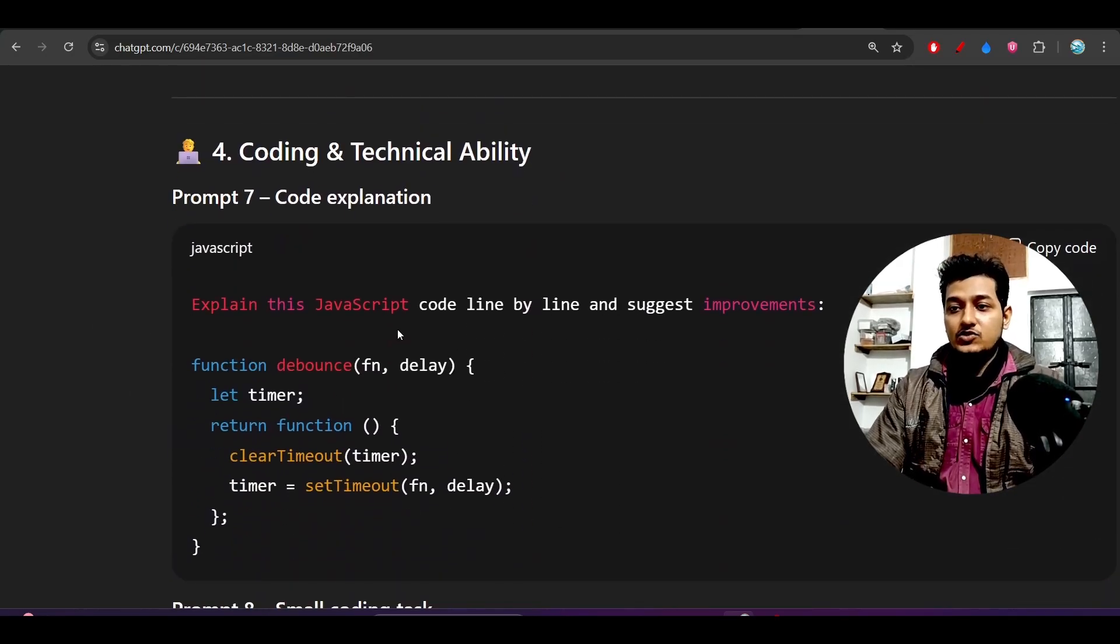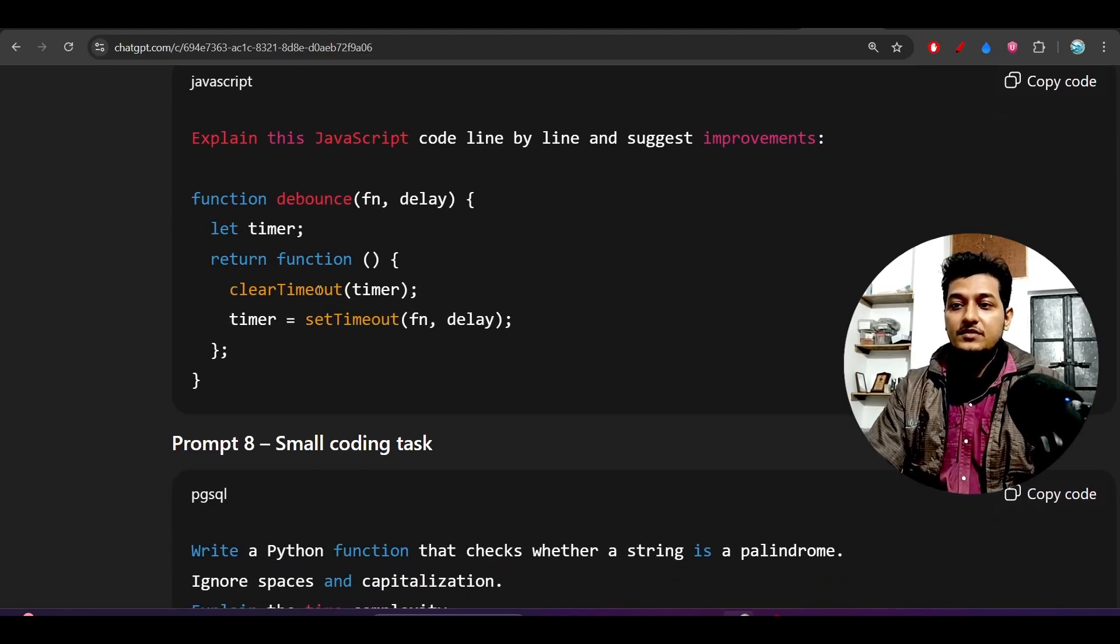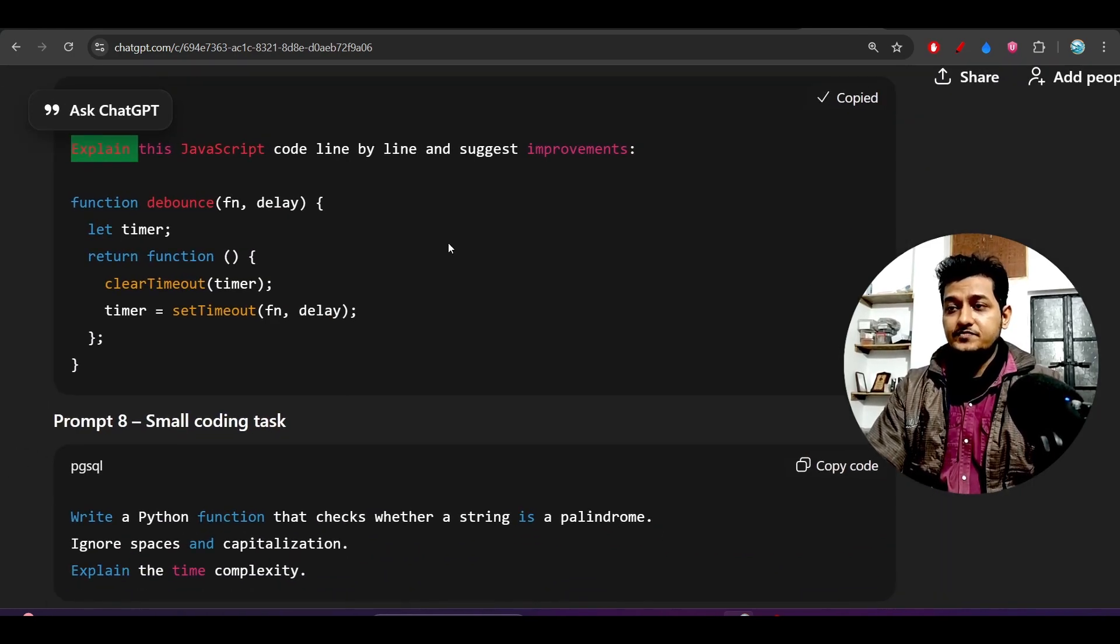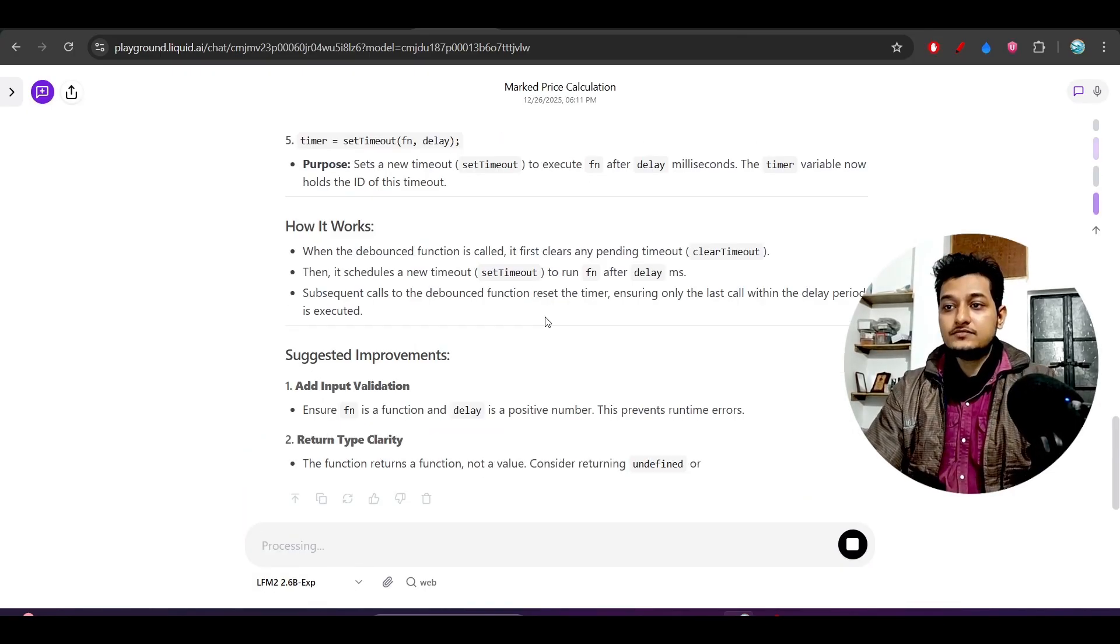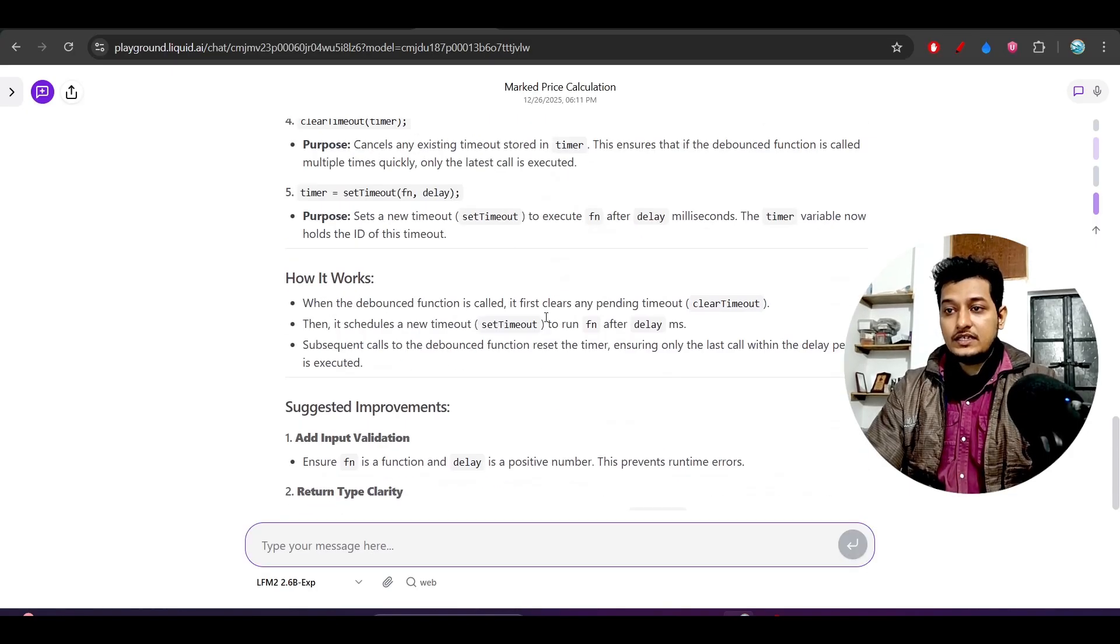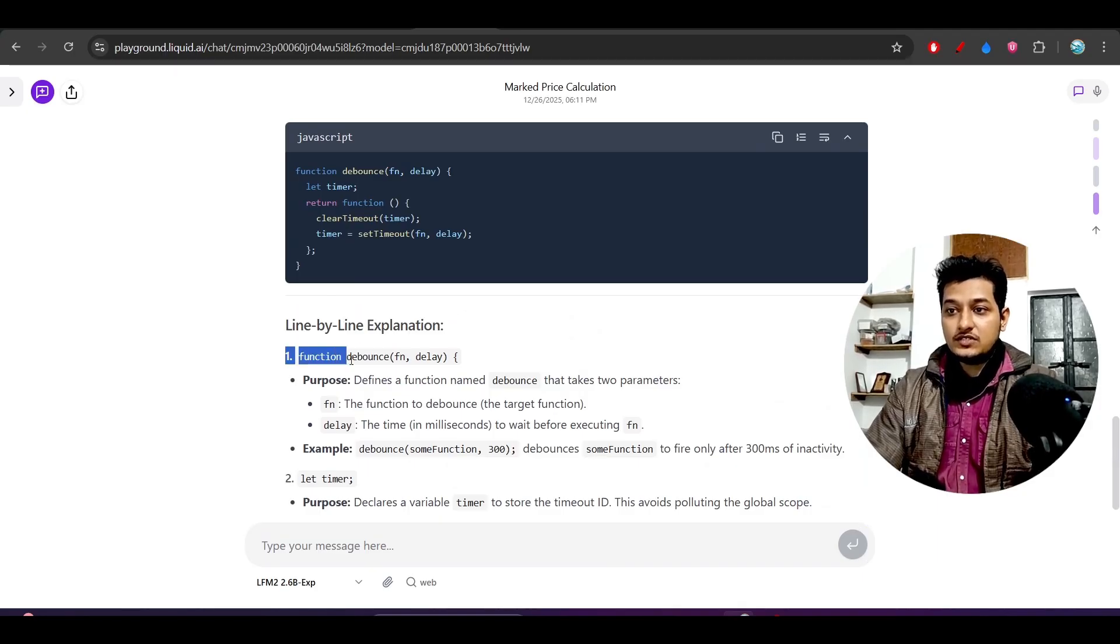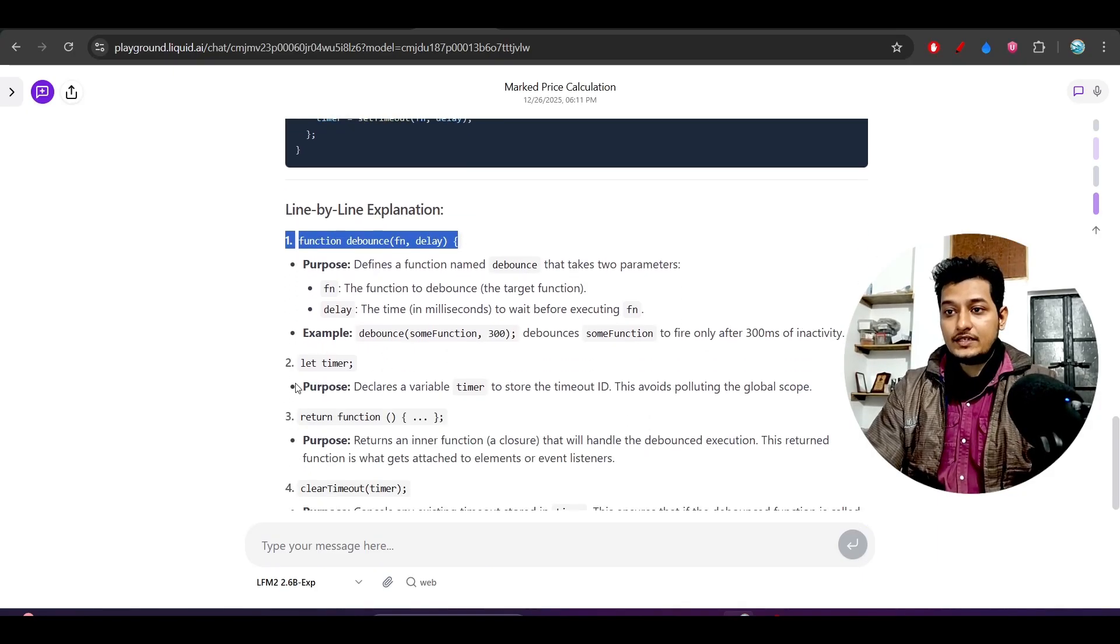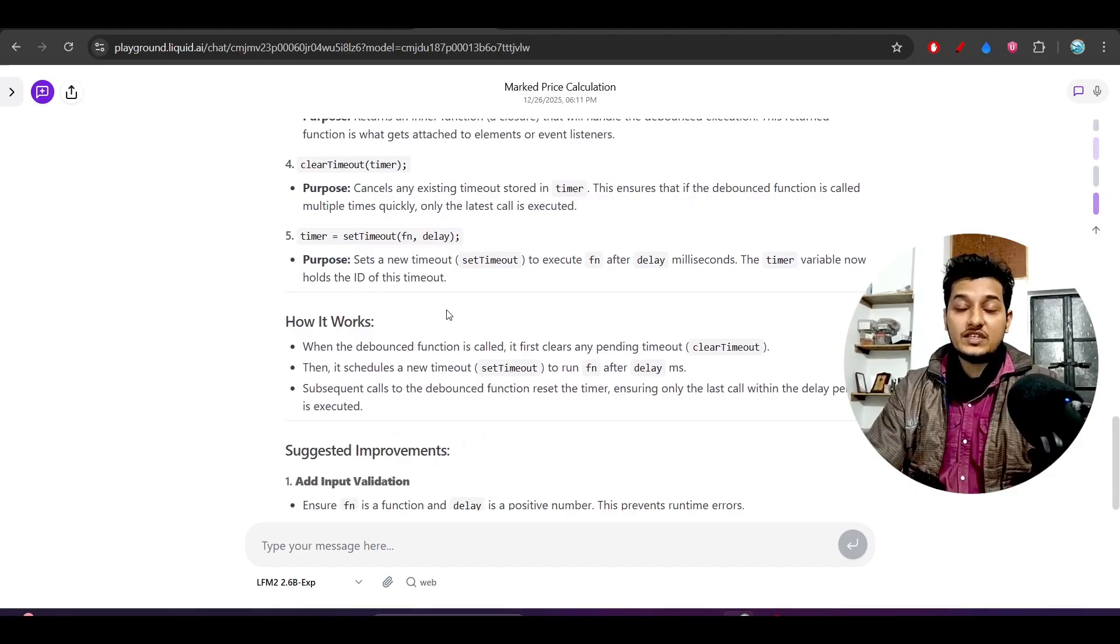It can also explain small pieces of code. If you ask what is happening here, I copy this, go here, paste it, press enter, and it gives me the explanation - what is happening line by line, what this function is doing and why this variable got declared.